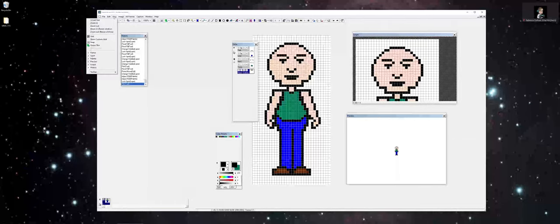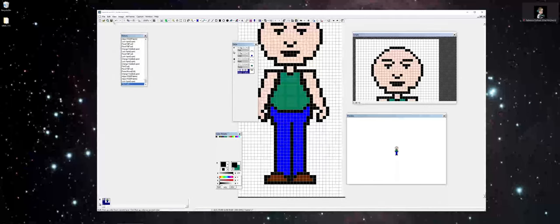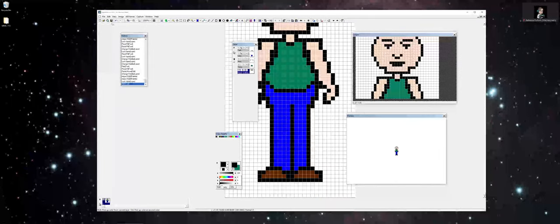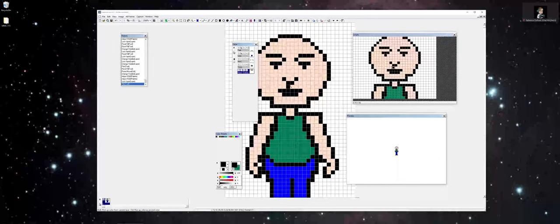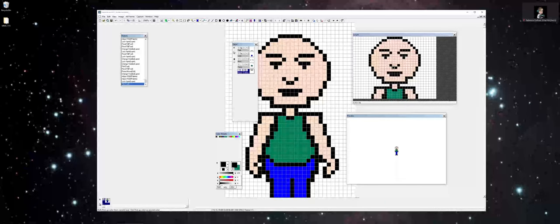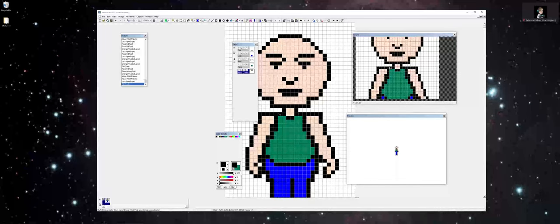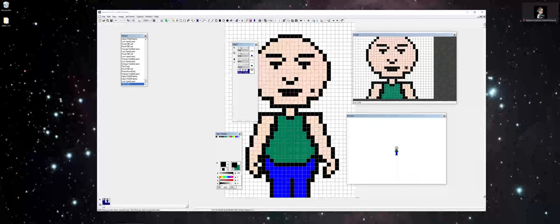So with this in mind, there are some options whenever you're working with the view, where you can actually go in and choose different types of zooms under the view drop-down menu. You see here now I can scroll in a little bit further, get that detail, and be able to work pixel by pixel if I so choose.